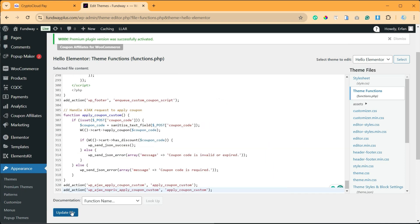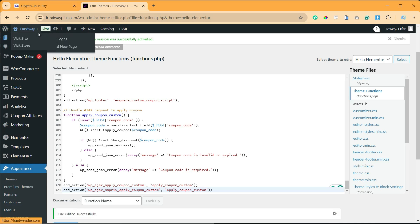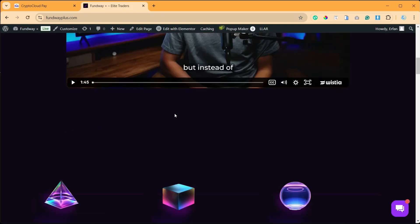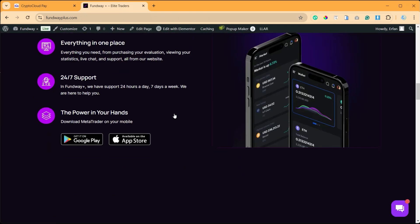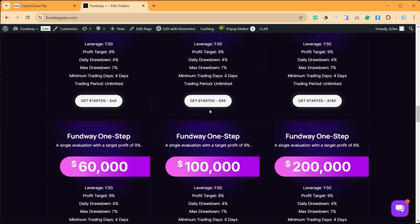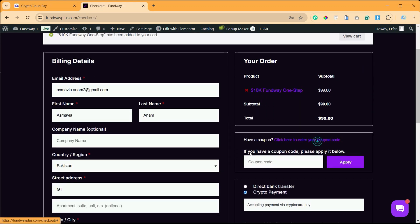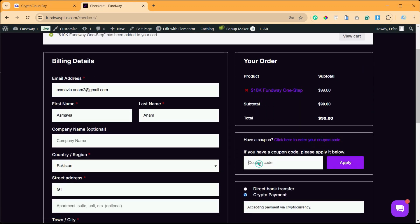file. Now I will visit my site. I will add a new product to checkout. So let's check the coupon code. Now I will add a coupon code